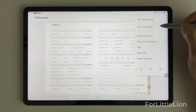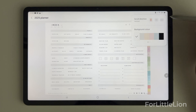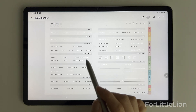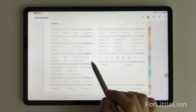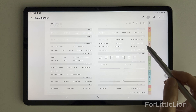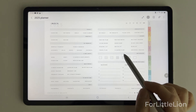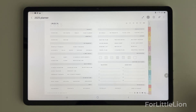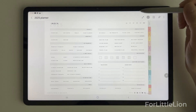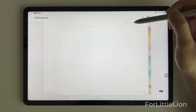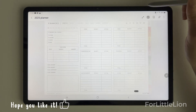Now let me quickly go through how to navigate the planner. Here's the index page where you can go to the lifestyle sections such as wellness, nutrition, note templates, custom sections, etc. You can also go to these pages by clicking on the icon at the top right corner.